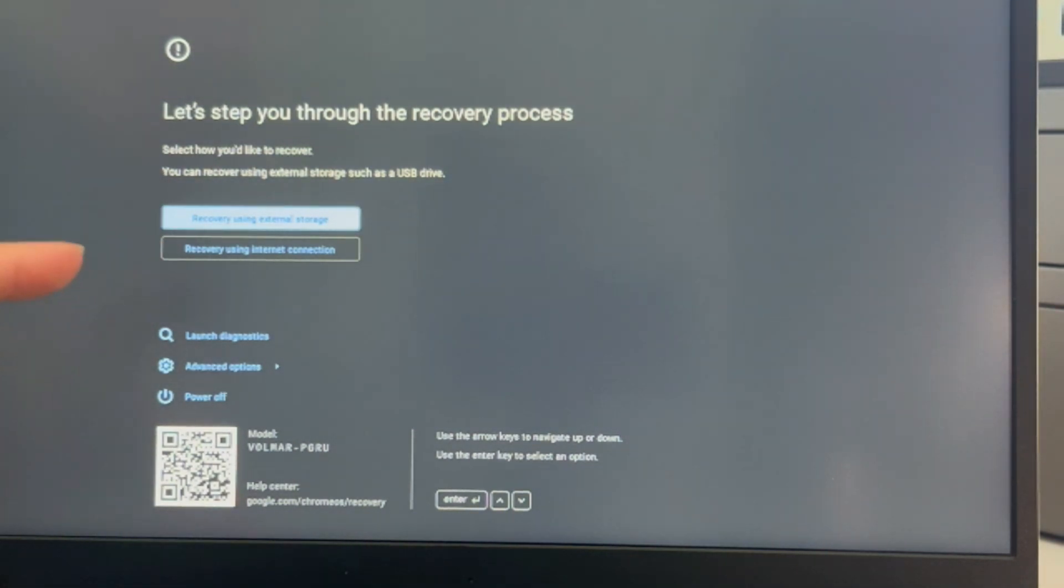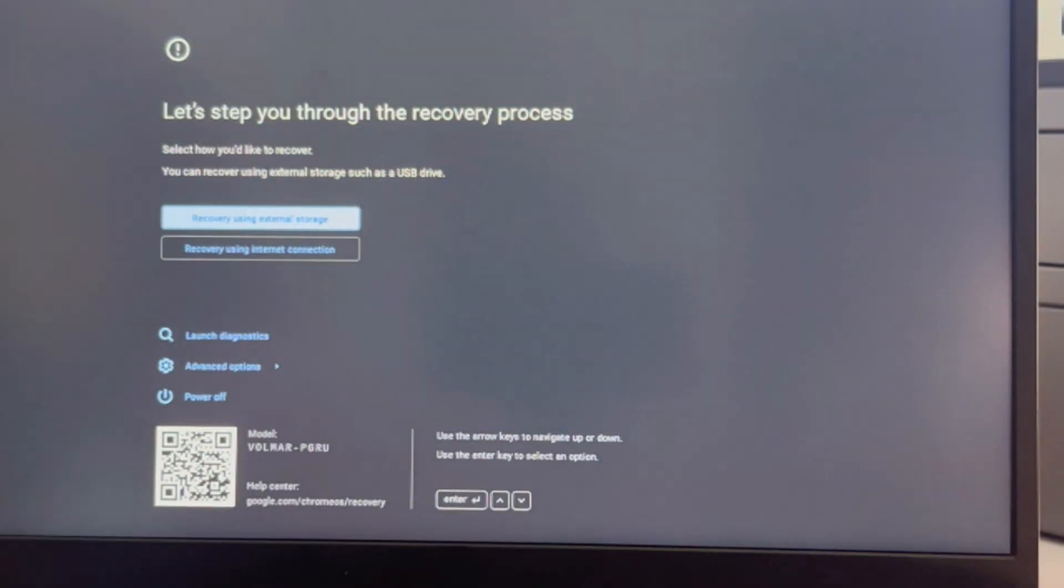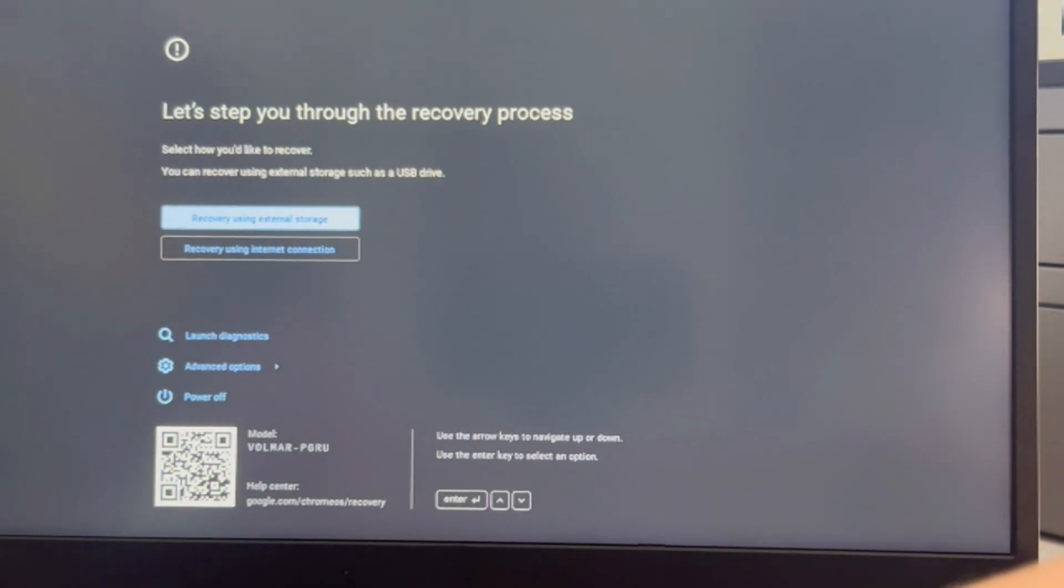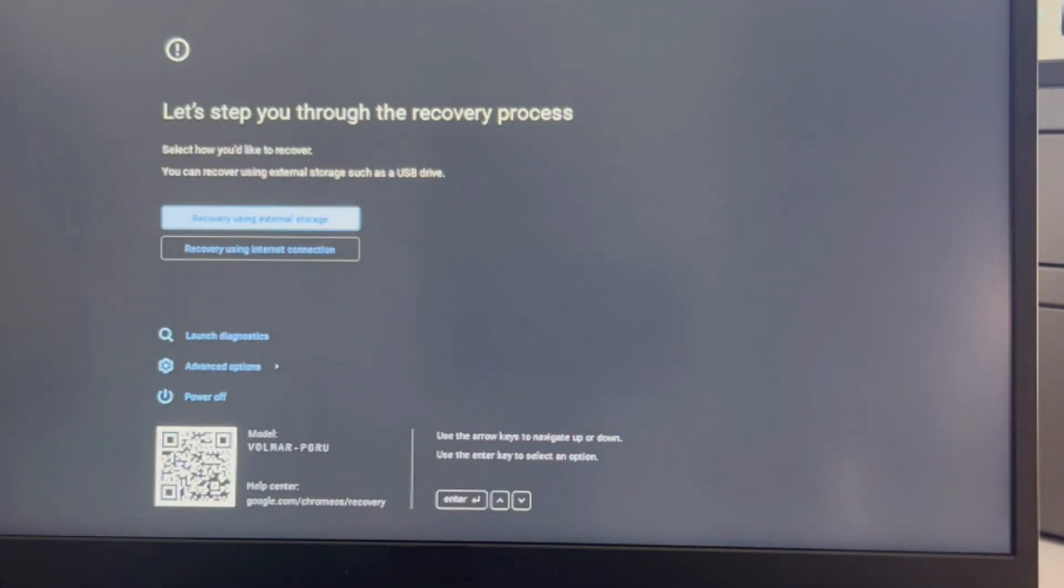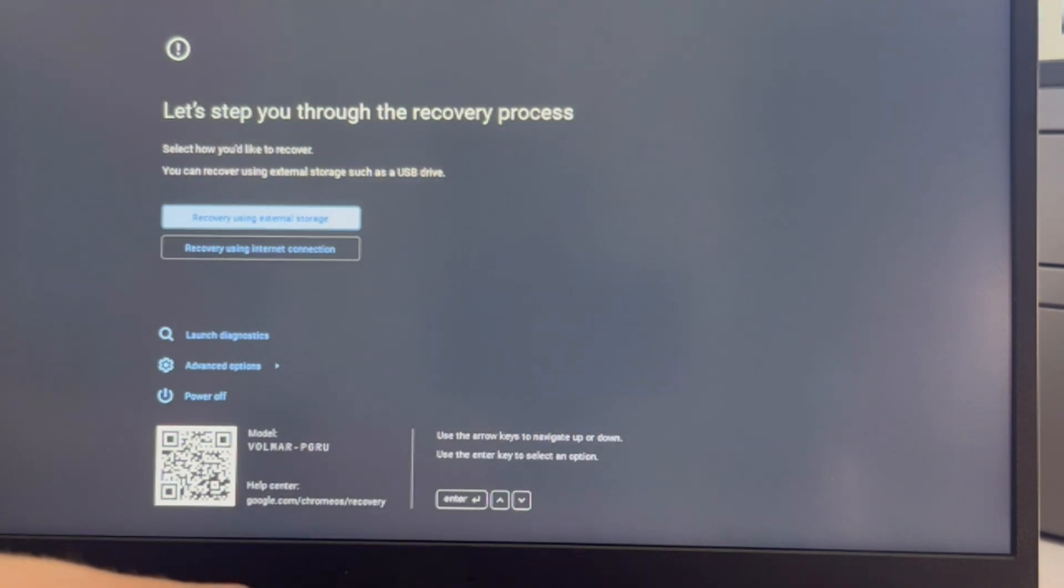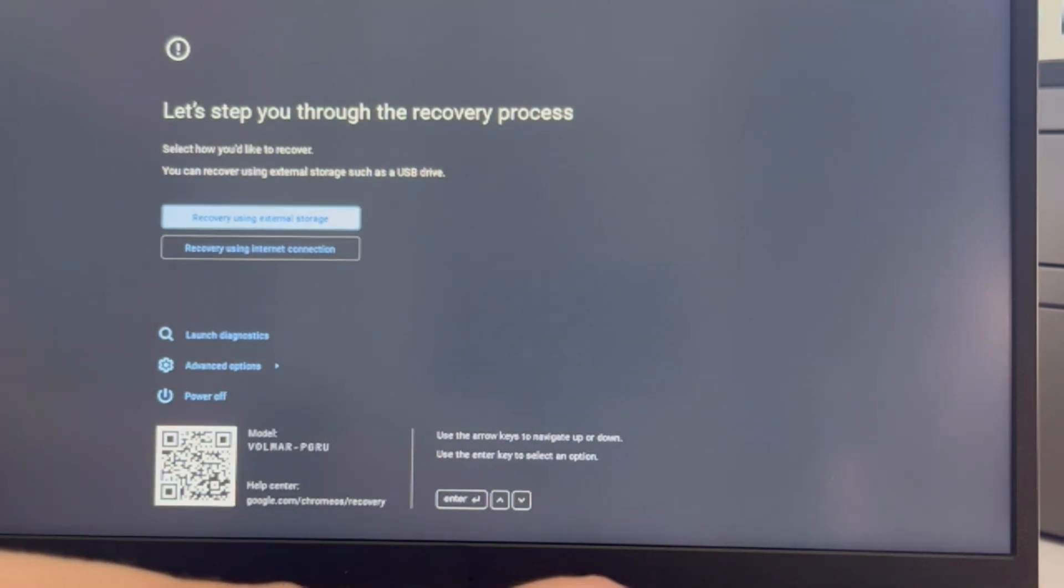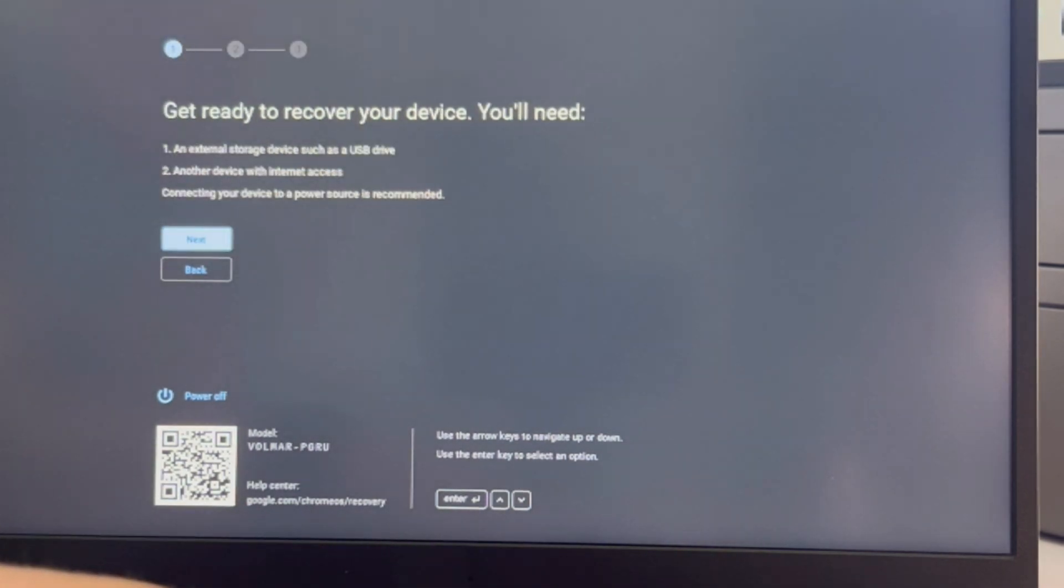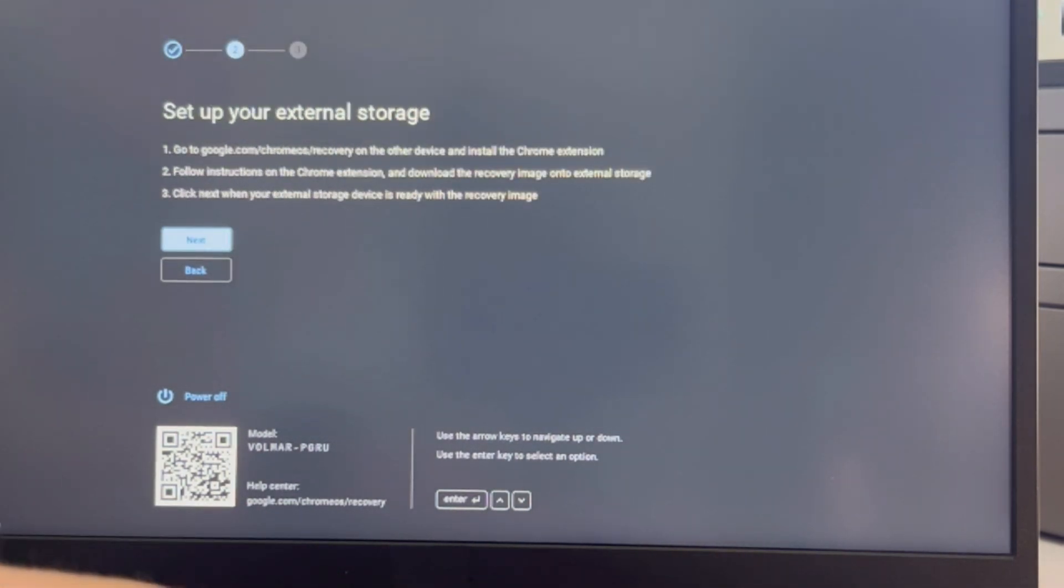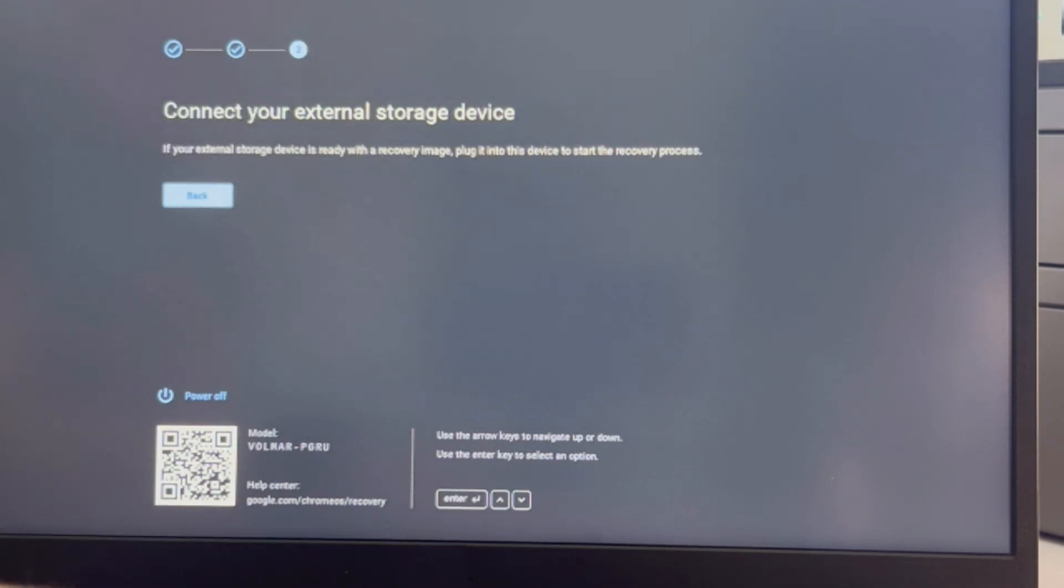I'm going to use my arrow keys and I'm going to arrow down to 'Recovery using external storage.' I have my USB plugged in and I hit Enter. You can also try using it with your internet connection, but that is harder. Now I'm hitting Next on all these and I keep going.